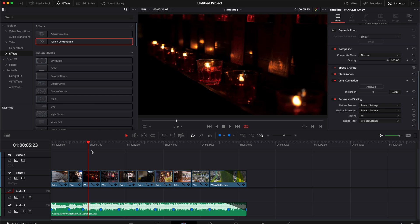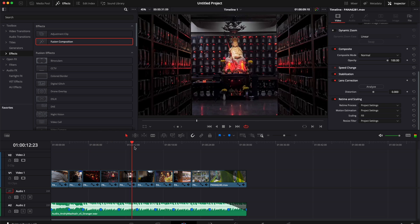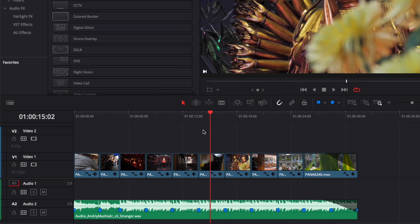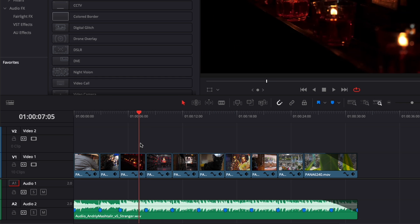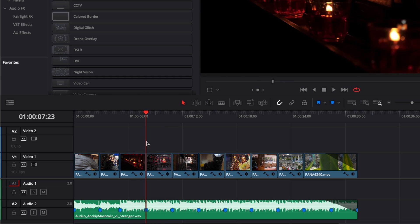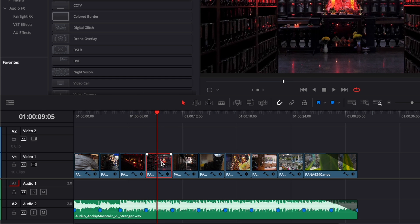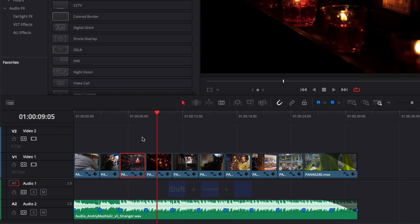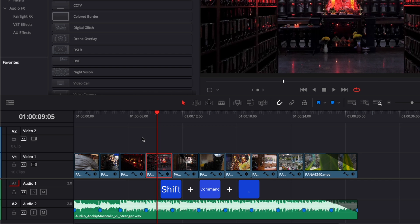What I usually do when I want to swap a clip is select the clip and use the shortcut Shift + Command + Comma. If I want to swap the clip to the left, I do Shift + Command + Comma. If I want to swap the clip to the right, I do Shift + Command + Period.